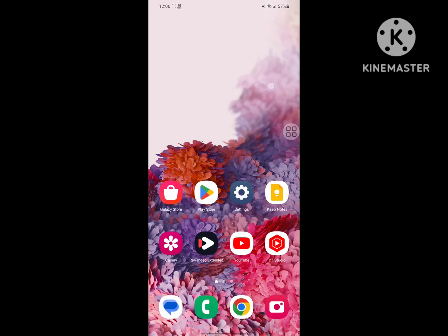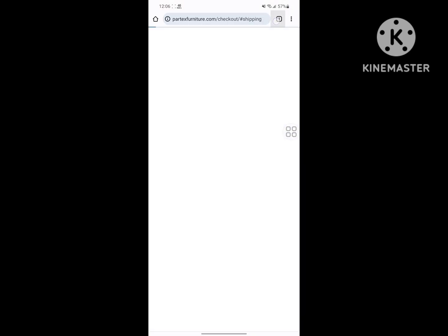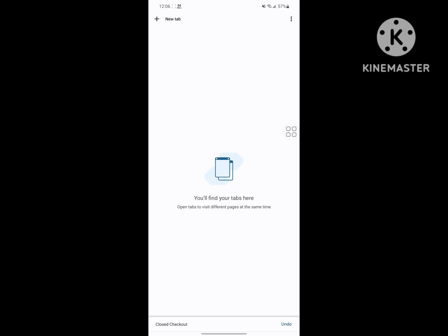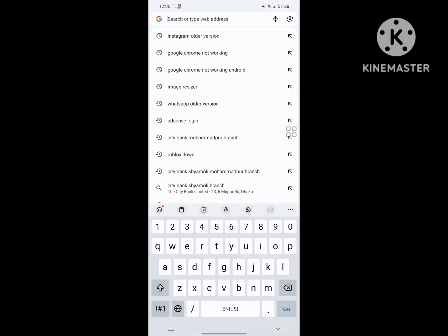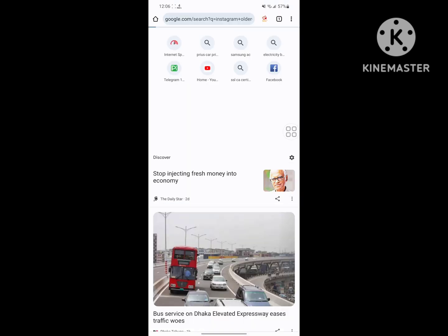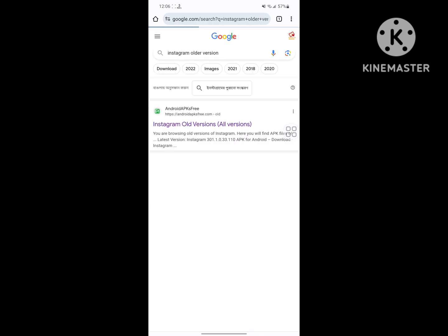Now back to home screen, then go to Google Chrome. Search for Instagram older version and tap on the first link.